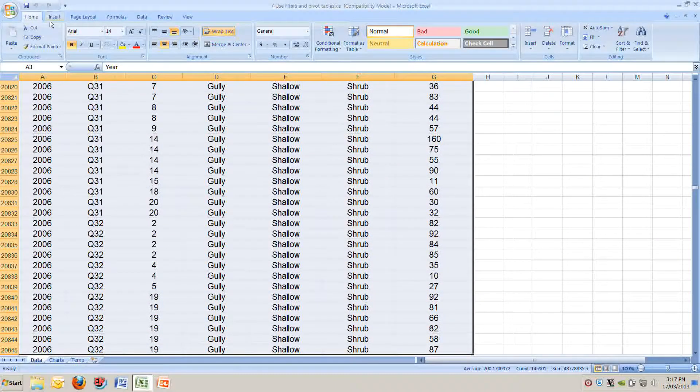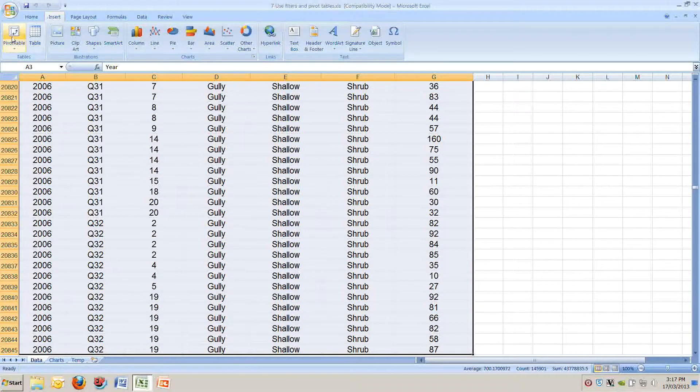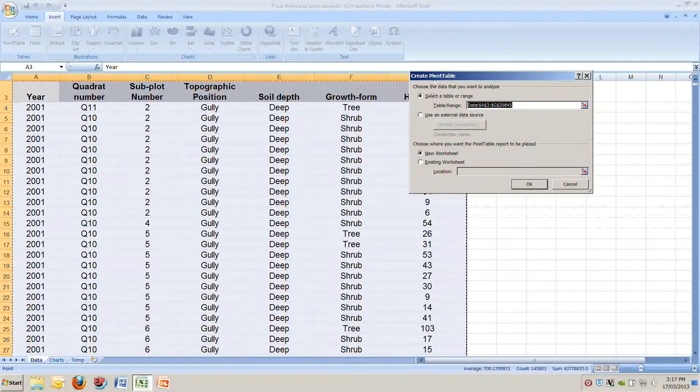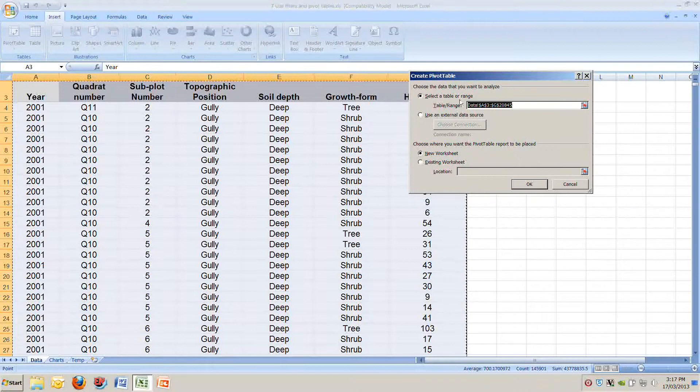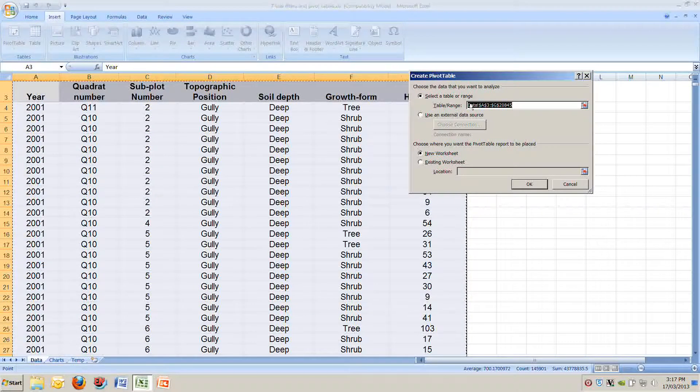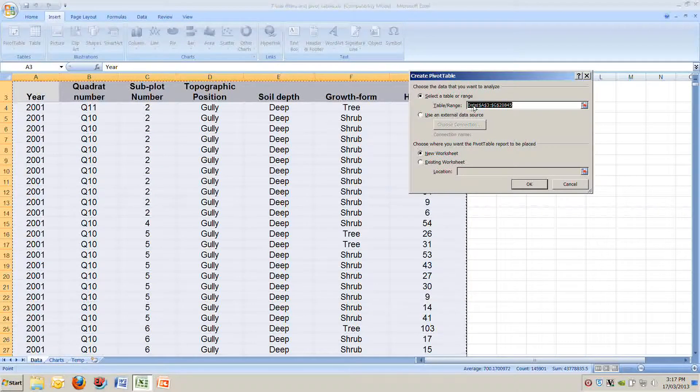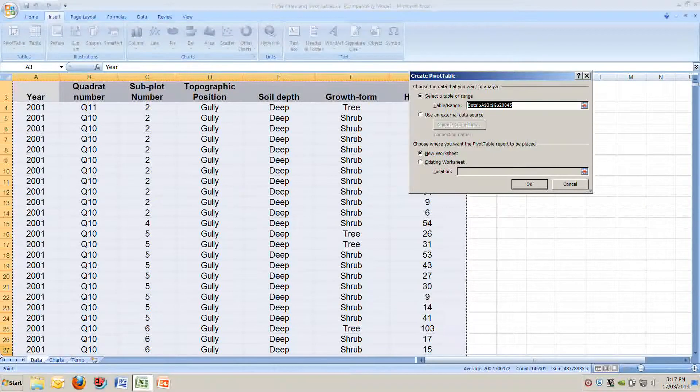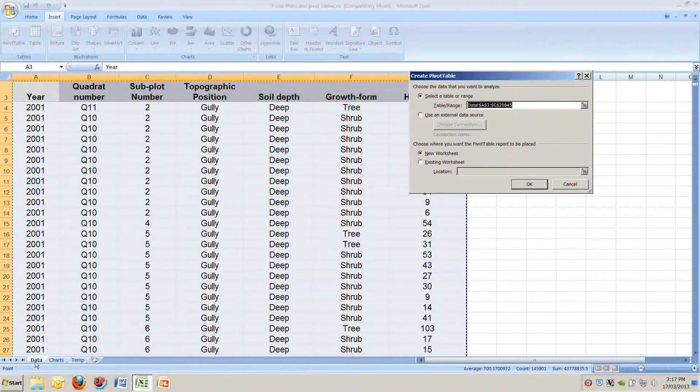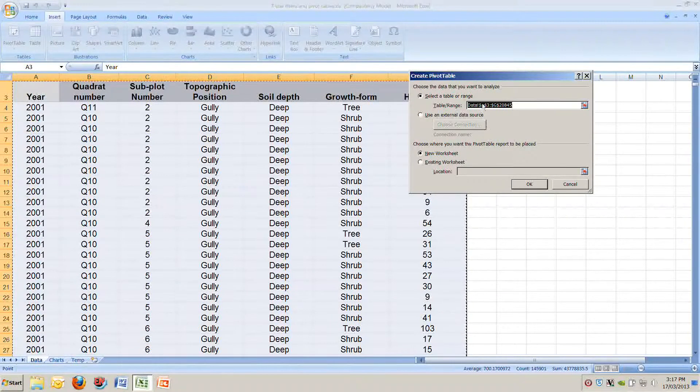To insert a pivot table, we go up to the ribbon at the top and select the INSERT option. Then on the very far left you'll see PIVOT TABLE. Click on PIVOT TABLE and the dialog box has a couple of options. The first says select the data or the range that you want to analyze. You can see here highlighted that it says DATA A3 to G20845. The word DATA refers to the tabs that we've got open.